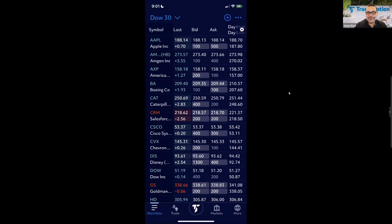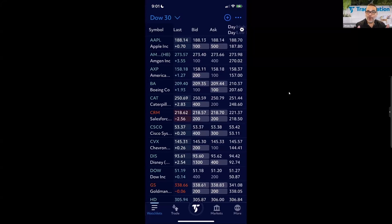We have the TradeStation Desktop, which is the one you download and install on your computer — that's the one with all the advanced analysis and scanning features, all the bells and whistles you can imagine from a trading platform. Then if you log into the web trading platform, it's accessed through the browser, you don't have to download or install anything, and you can access it from any computer.